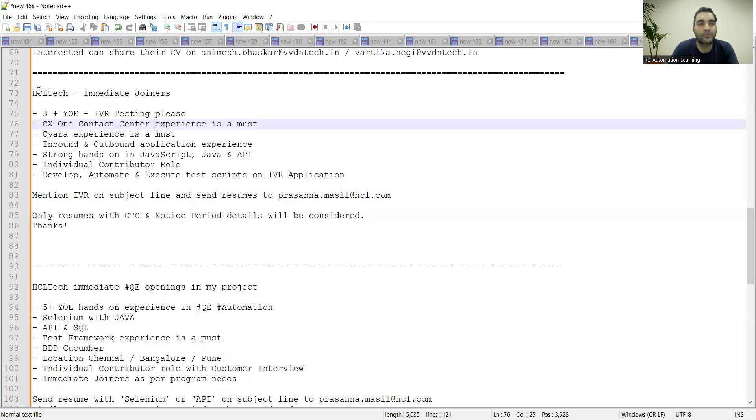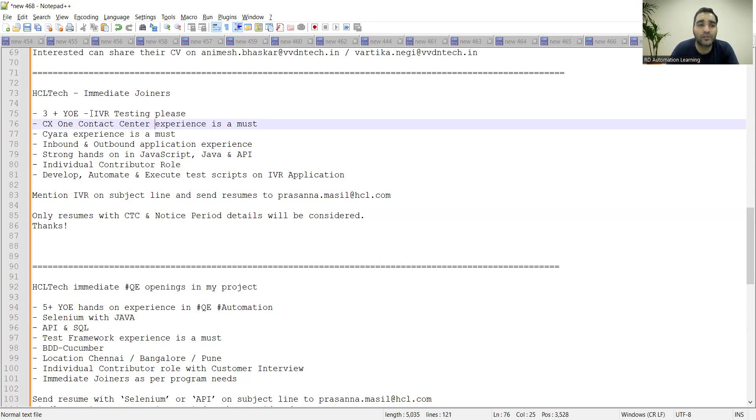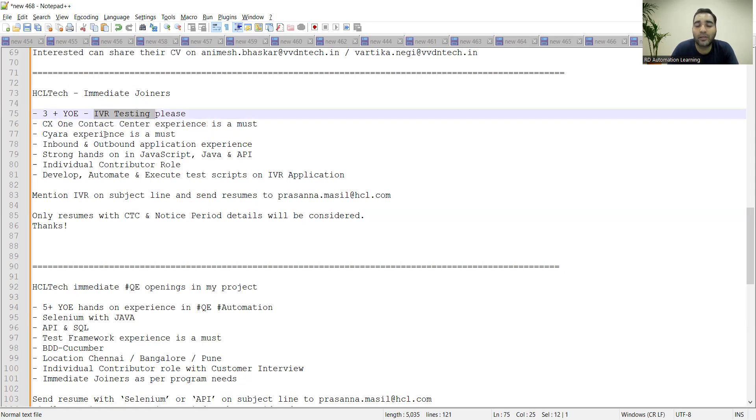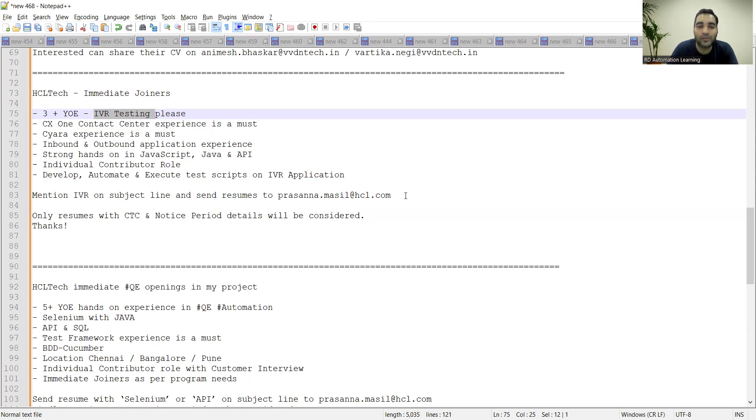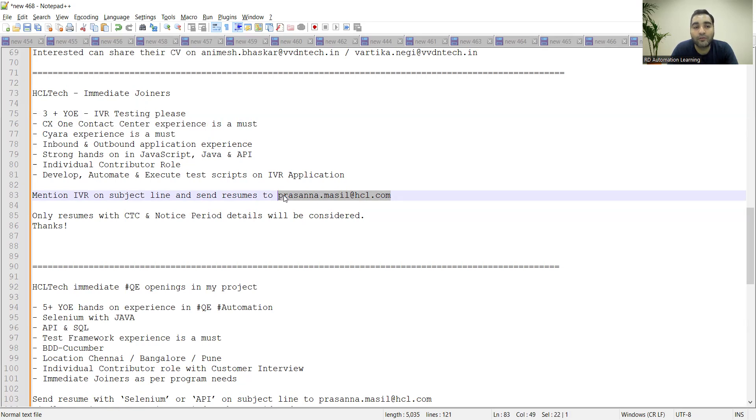That is with HCL Technologies. They are also looking for immediate joiners, they are looking for three plus years of experience with respect to IVR testing. Someone who has experience in CX1 Contact Center IVR testing, you have to apply for this role and you have to mention IVR on subject line and you need to send your resumes to prasanna.muscle@hcl.com. You also have to provide resumes with CTC and notice period, then only it would be considered.